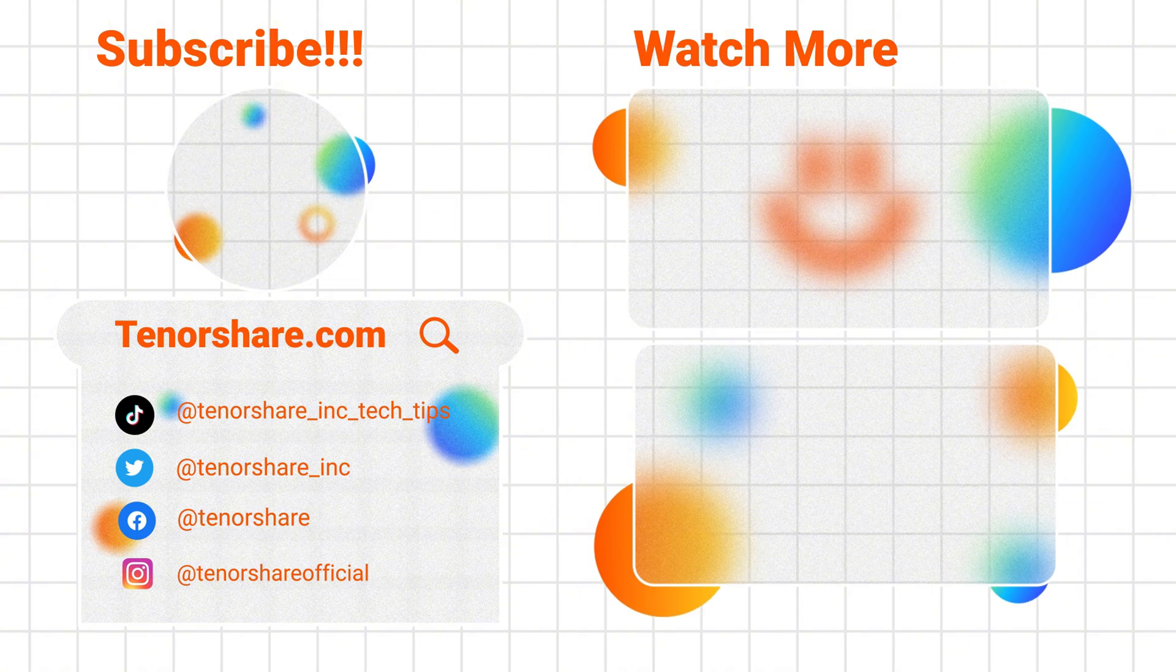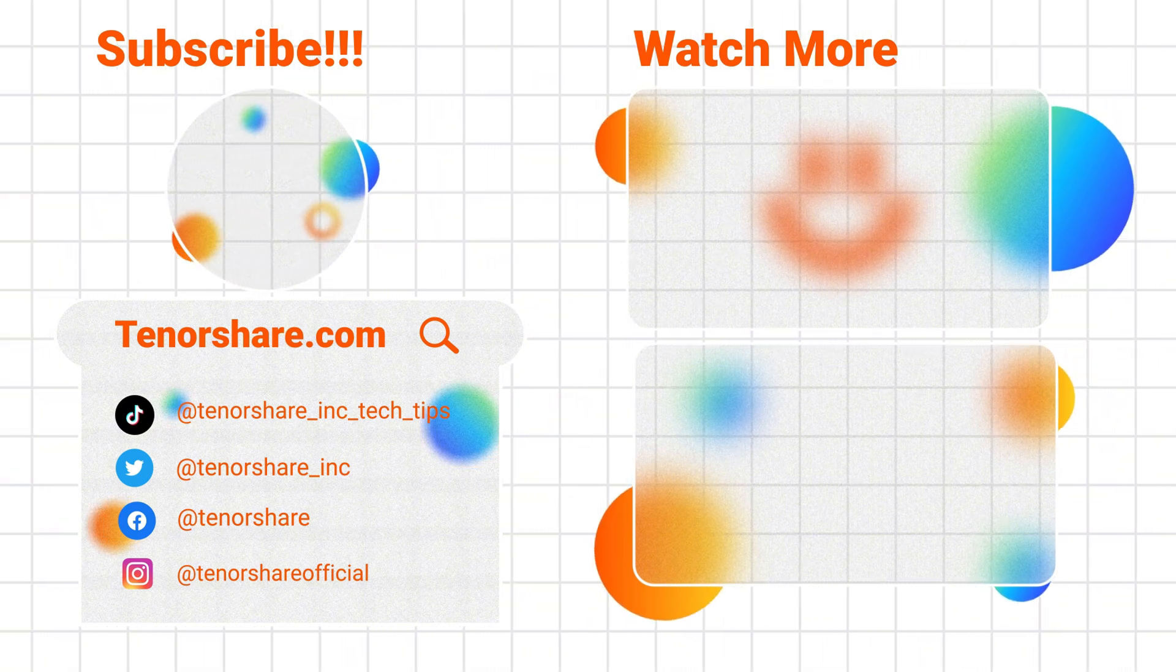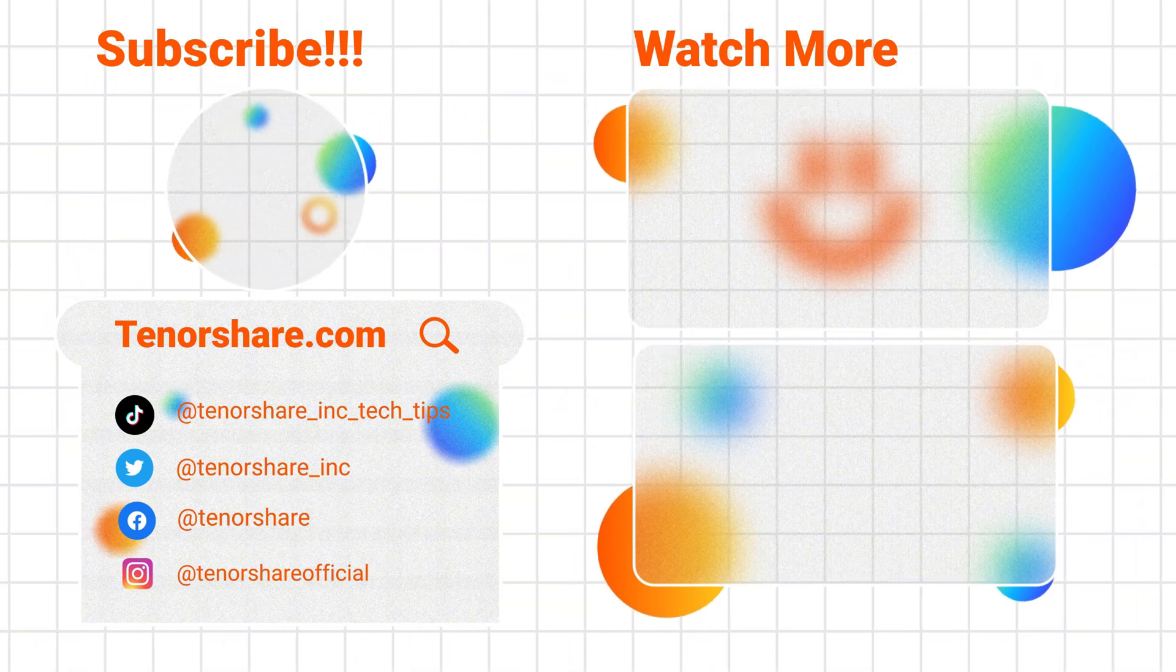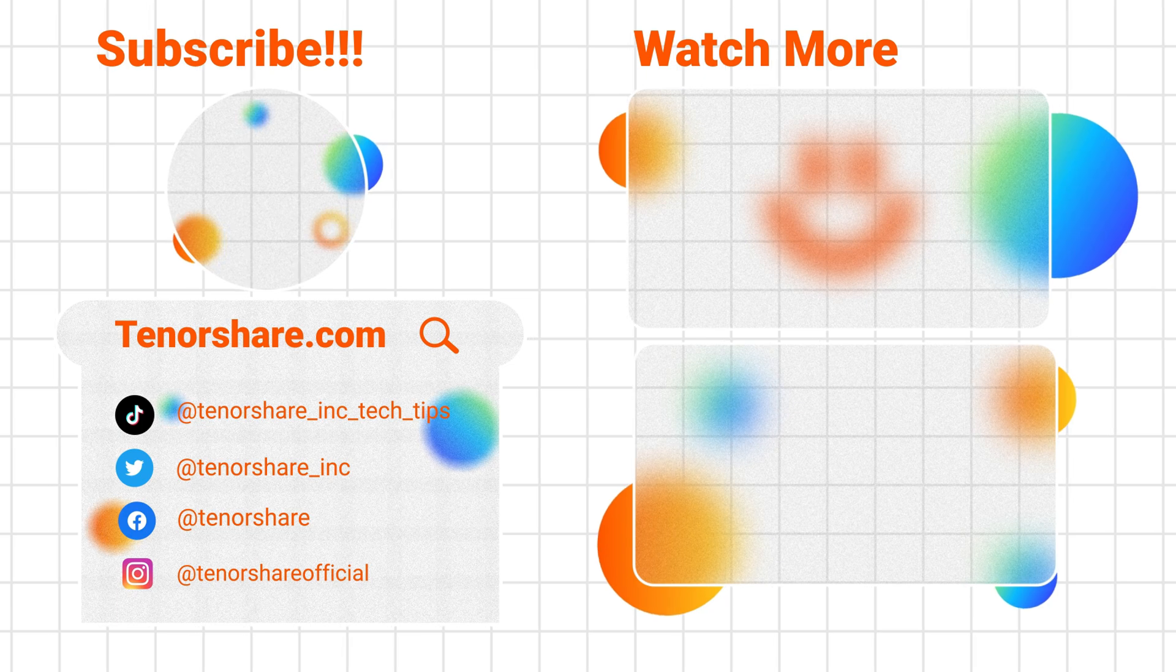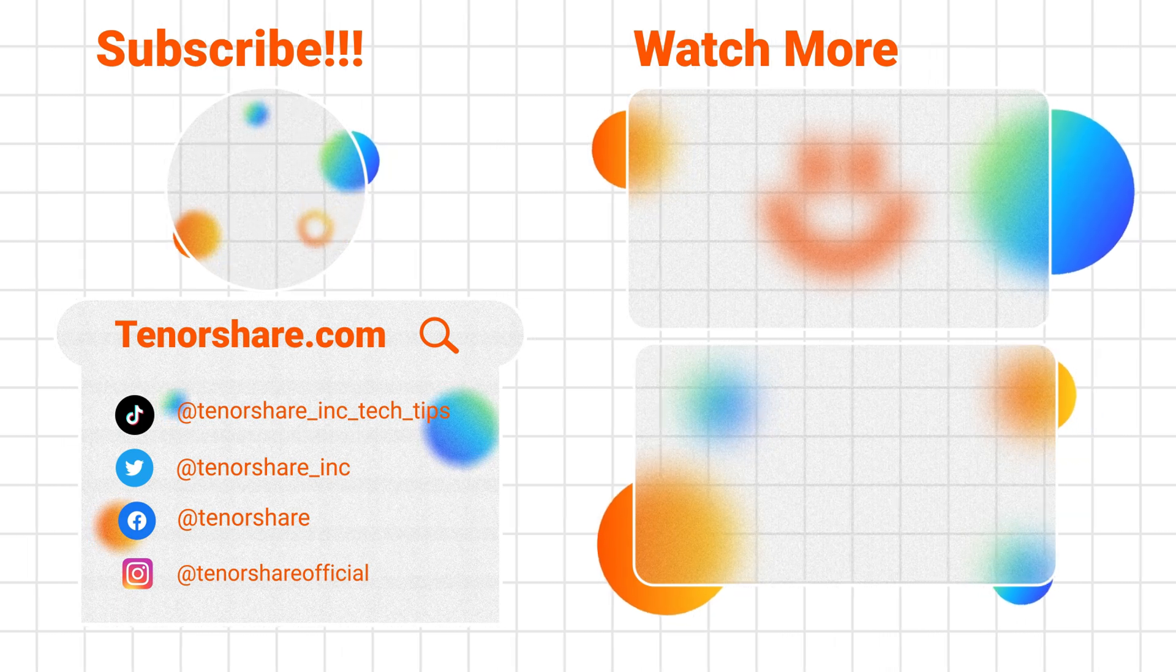Okay, that's it. If this guide is helpful to you, remember to like and follow. I will bring you more iPhone tips.